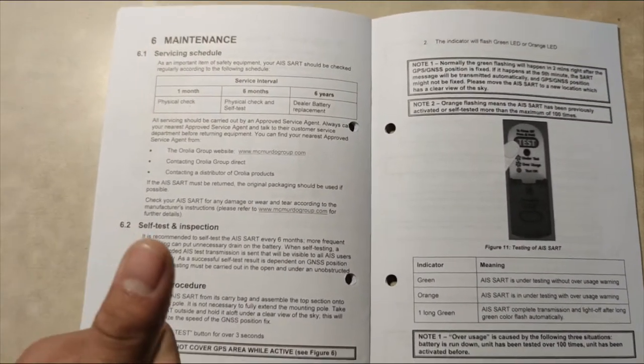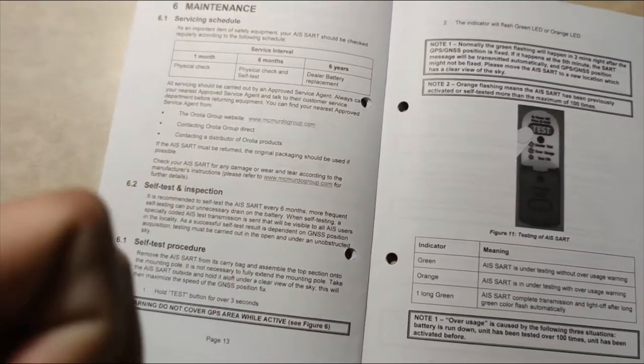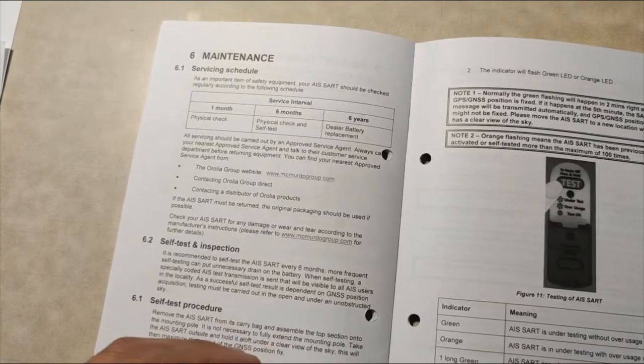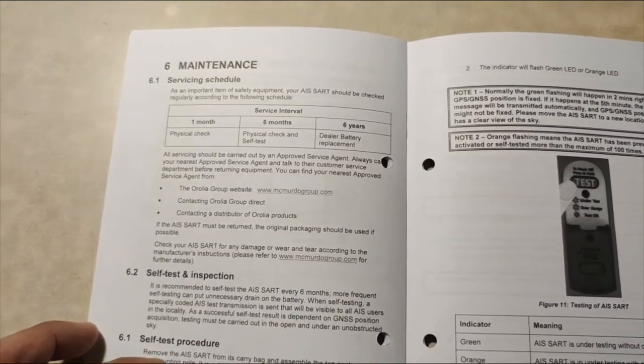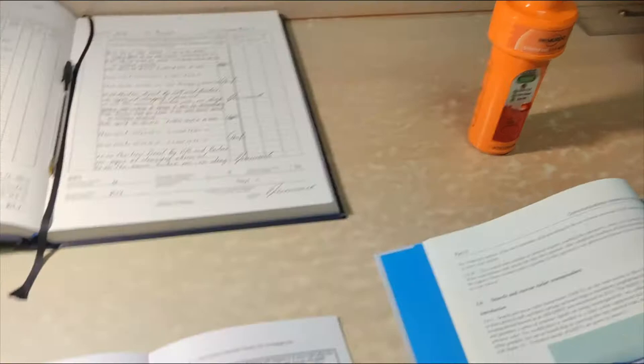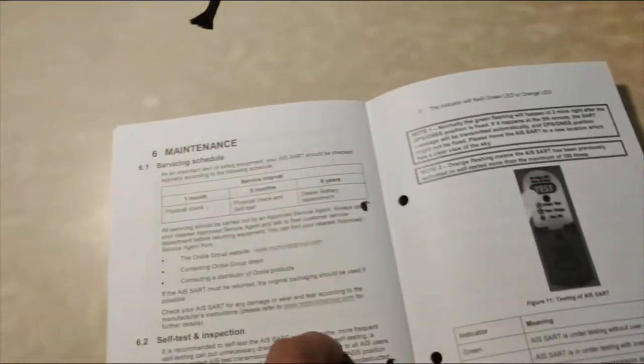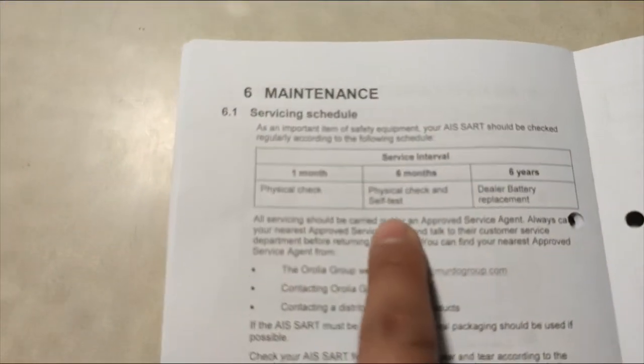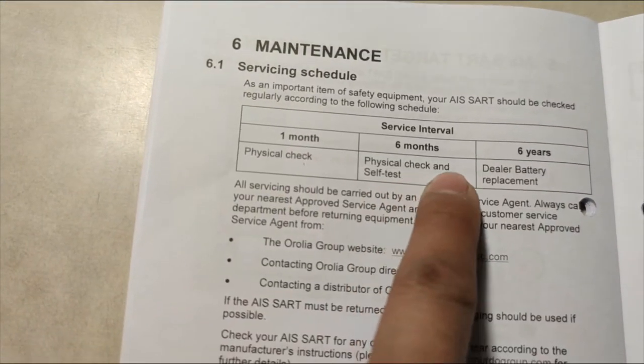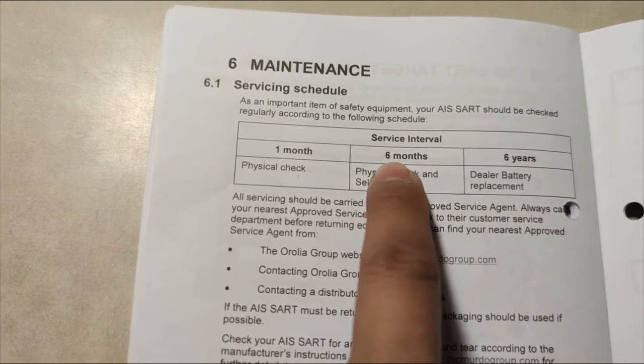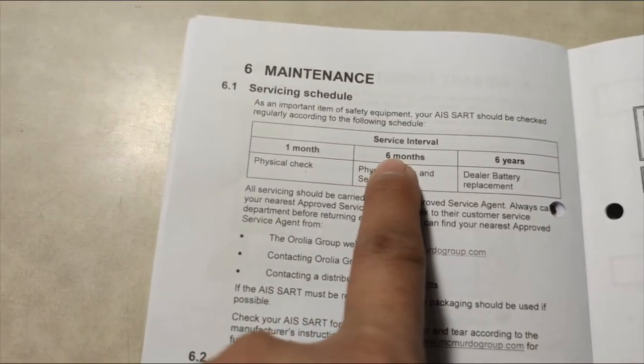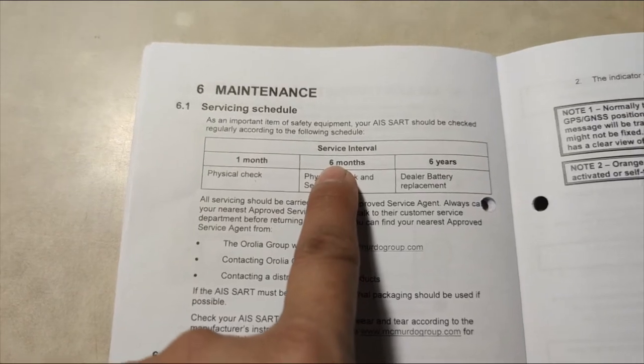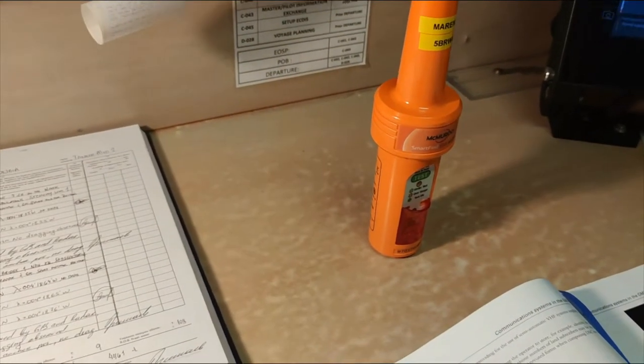If you remember on our EPIRB, the manufacturer recommends doing the self test every one month, but for our SART it's a different story. According to the McMurdo manufacturer, it's recommended that we do the physical check and self test once every six months because doing it very often would result in drainage of the battery.